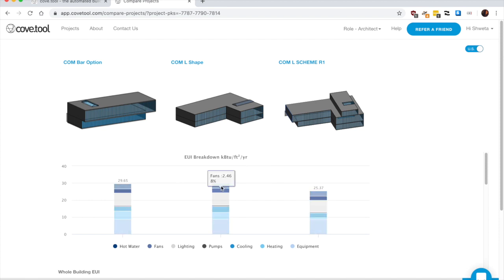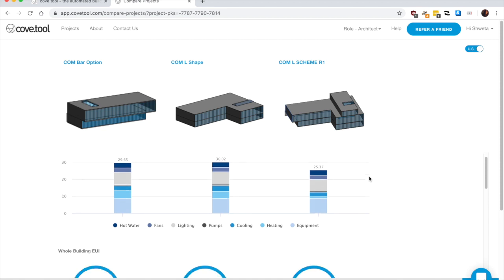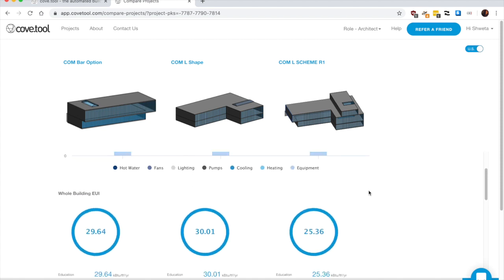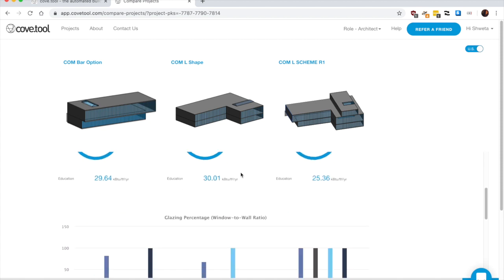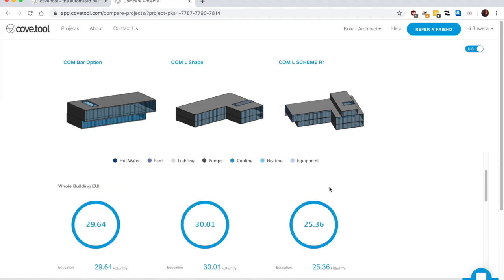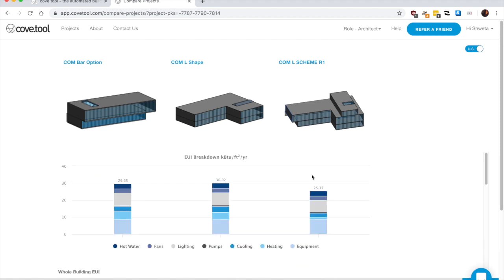So once you do that, it gives you a breakdown of UIs for these three options. So it's a quick, easy way to visualize the results and make decision in terms of what's a better performing building at a very preliminary level.